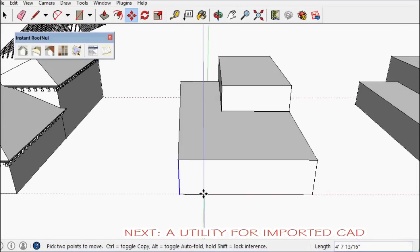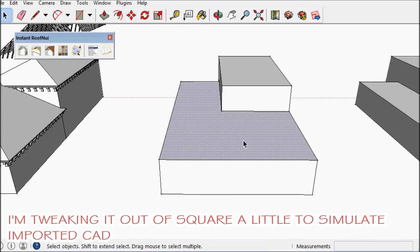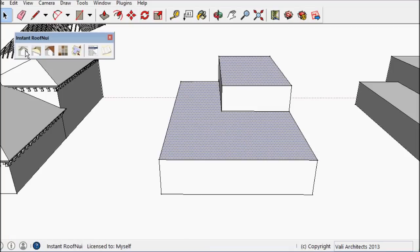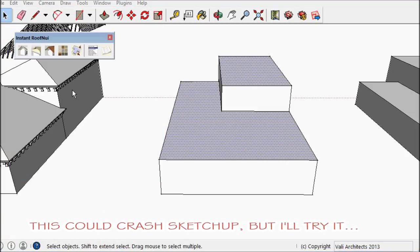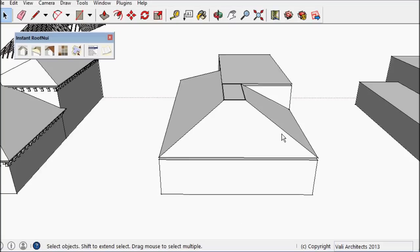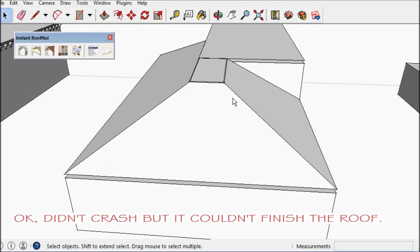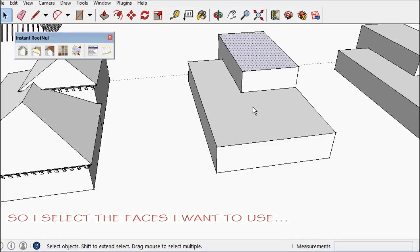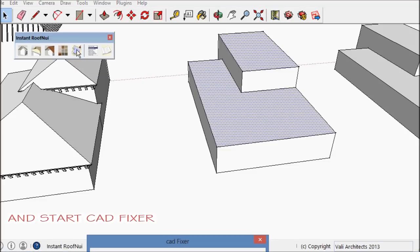If you import CAD, here I'm tweaking the model a little bit to try to get the CAD to, or the roof not to generate. And sure enough, it doesn't.